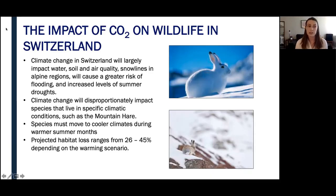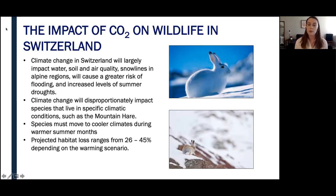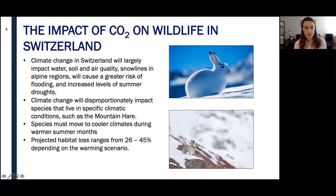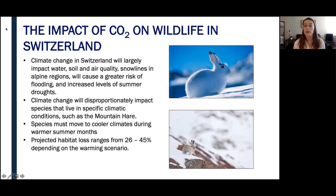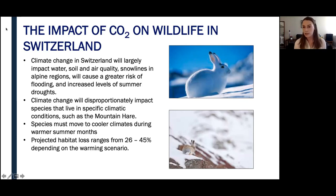A study by a research team led by the Swiss Federal Institute for Forest, Snow, and Landscape Research, WSL, investigated the impact of climate change on mountain hare species distribution in the Swiss Alps. Based on just over a thousand mountain hare observations recorded between 1990 and 2013, researchers modeled the location and extent of current and future habitat using global warming scenarios from the IPCC. Researchers found that above all, rising temperatures during the hare's breeding season influences the habitat available to the species.